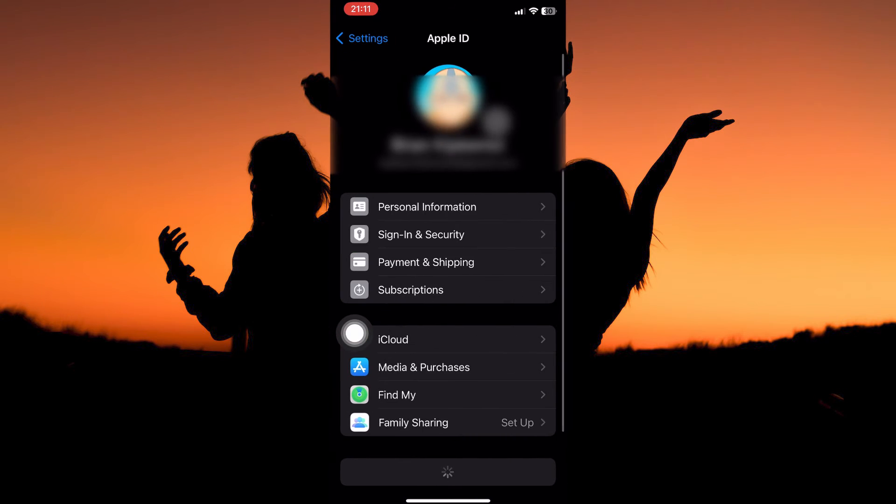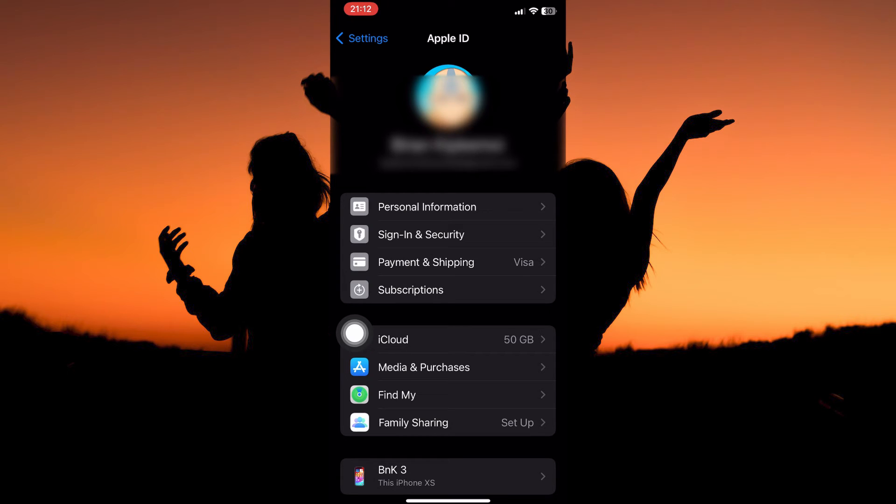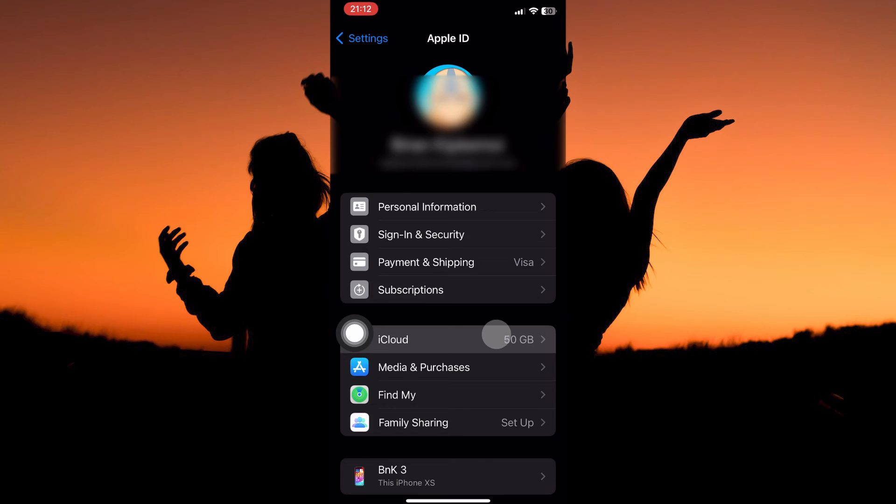Here, tap your Apple ID. You have the following: Personal information, sign-in and security, payment and shipping, subscriptions, iCloud, media and purchases, find my, family sharing, etc. So from the options, tap iCloud.